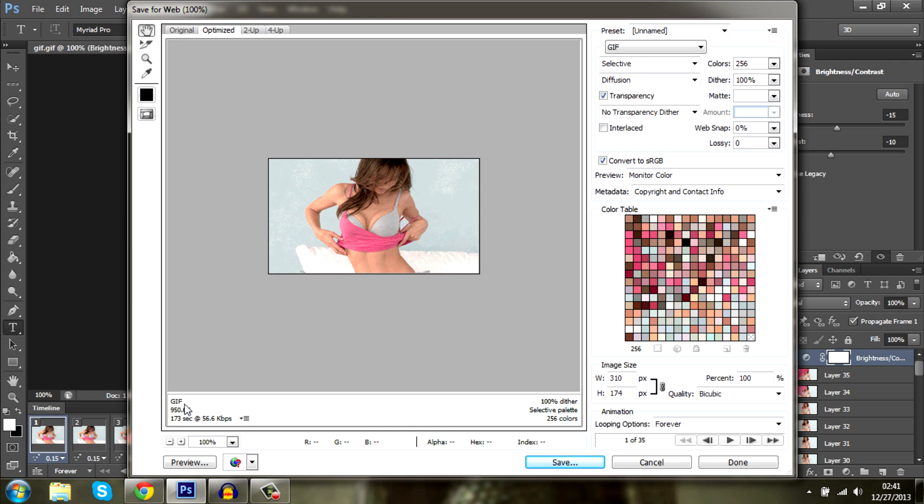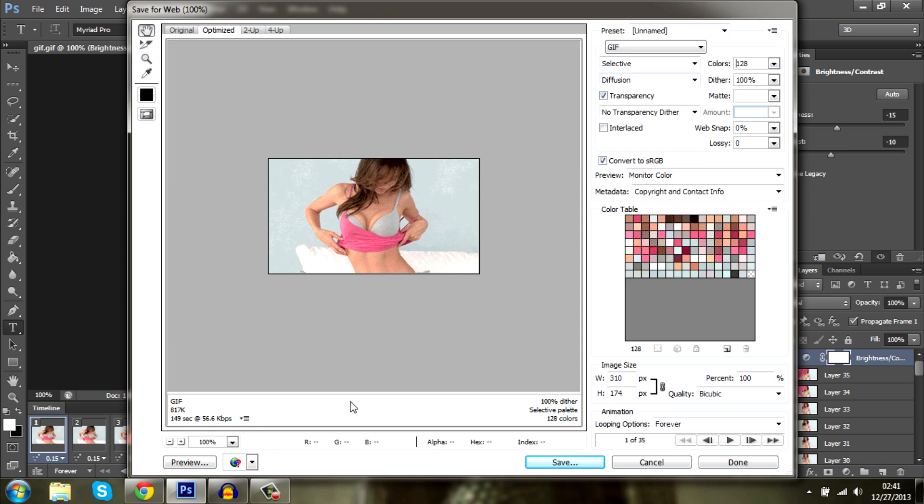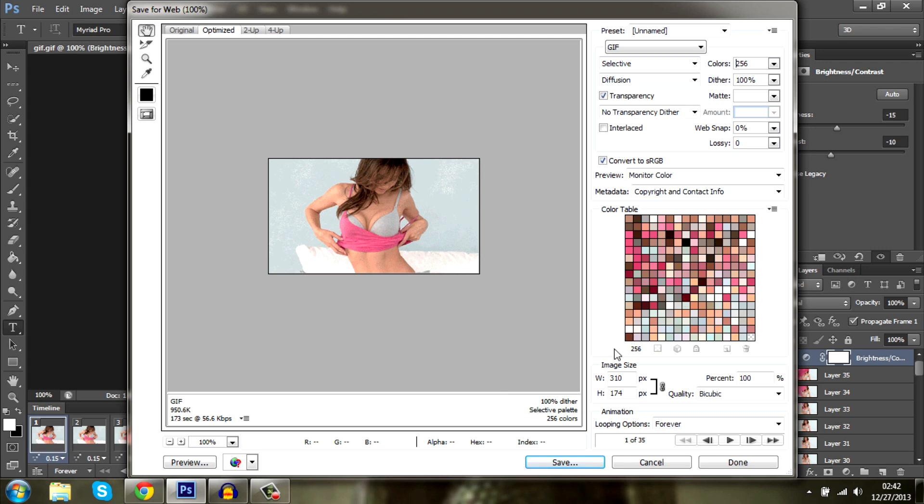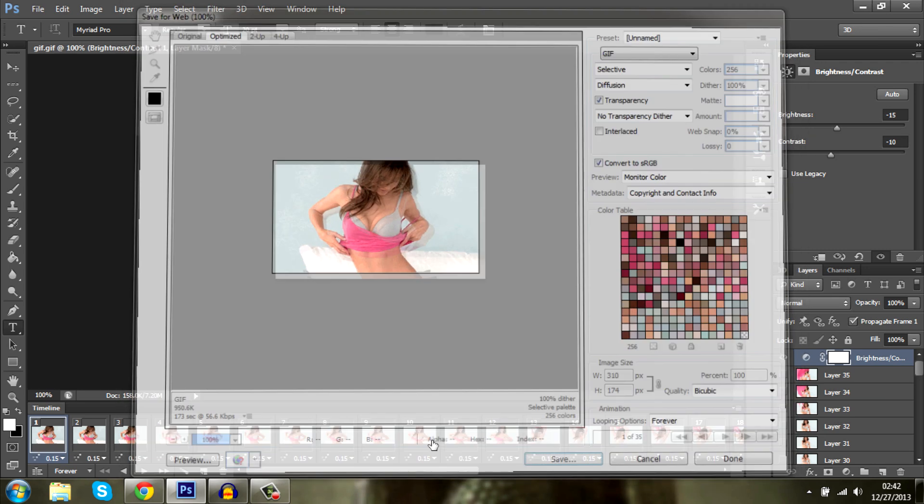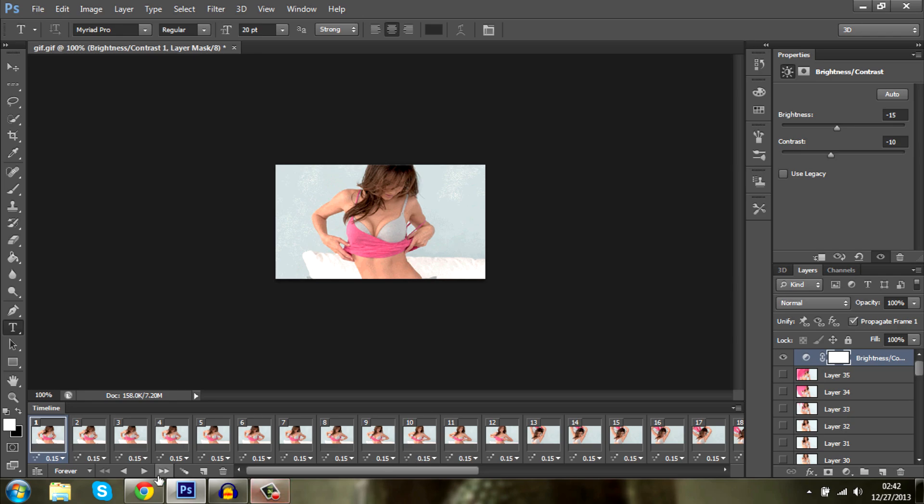If it's more, you have to lower the image size or you have to go to colors and select 128. As you can see, this makes the gif file size smaller. But we don't need to do this. And press save. Let's save this as gif 3 and press save. There we go.